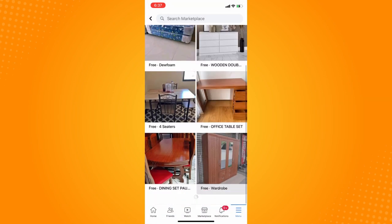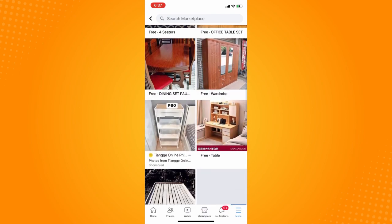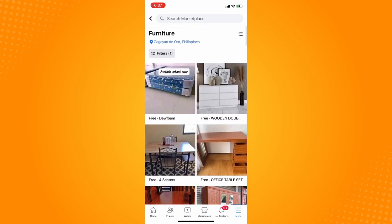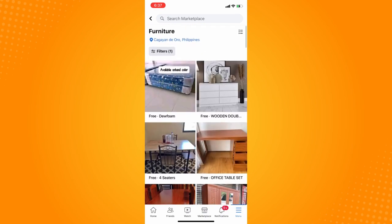As you can see, you can now see all the free items on your Marketplace. That is how you filter to free on Facebook Marketplace. If this video helped you, please give us a thumbs up and subscribe to our YouTube channel for more tutorials. Thank you for watching.